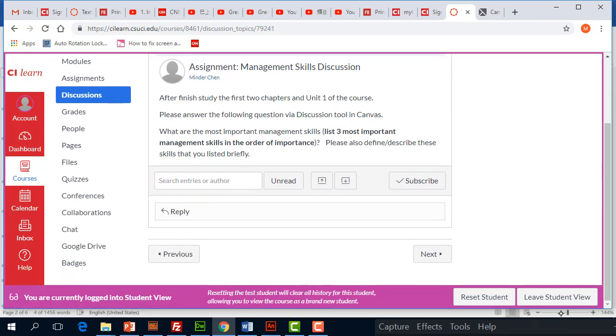Which means to list them from the most important one to the least important one. When you list them, you also want to define what you mean by, for instance, leadership—give a brief definition. Do this after you finish unit one and reading the first two chapters, and you should start working on this as soon as possible.